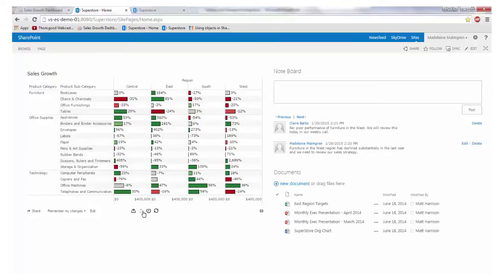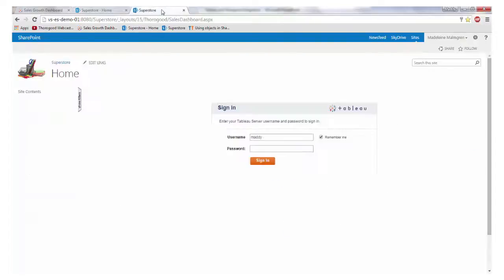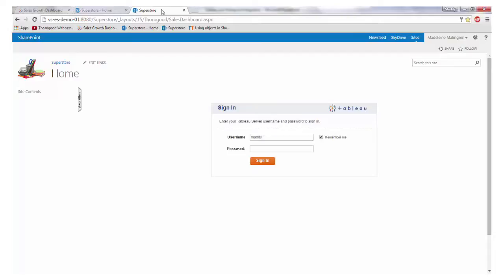Finally, let's take a look at the functionality available using Tableau's JavaScript API. This is highly customised functionality and not available out of the box, so we would recommend talking to a company like Thorogood to set up content like this on your SharePoint deployment. The API provides a tremendous range of interactivity, not only in the Tableau view, but also over the rest of the web page.